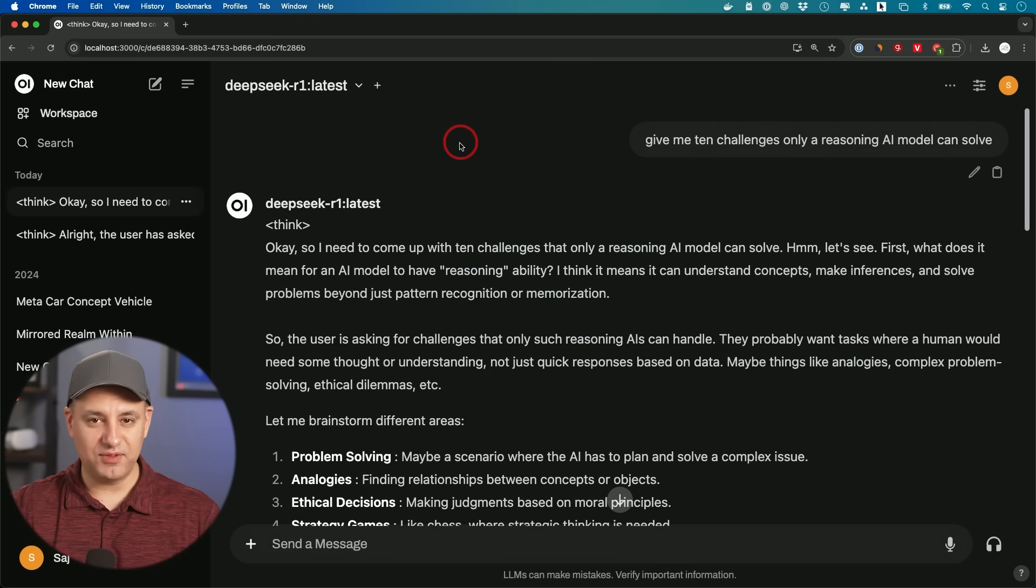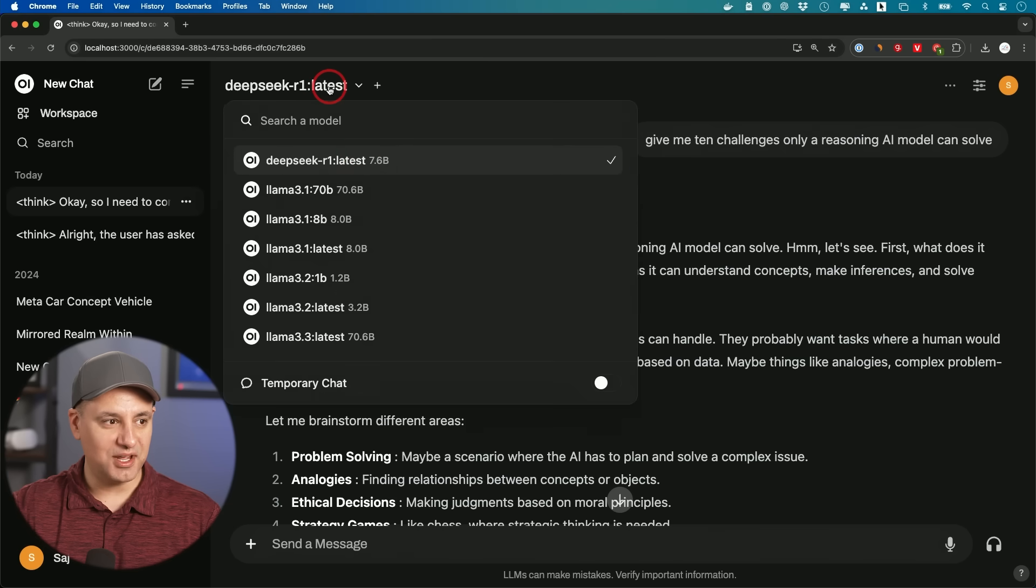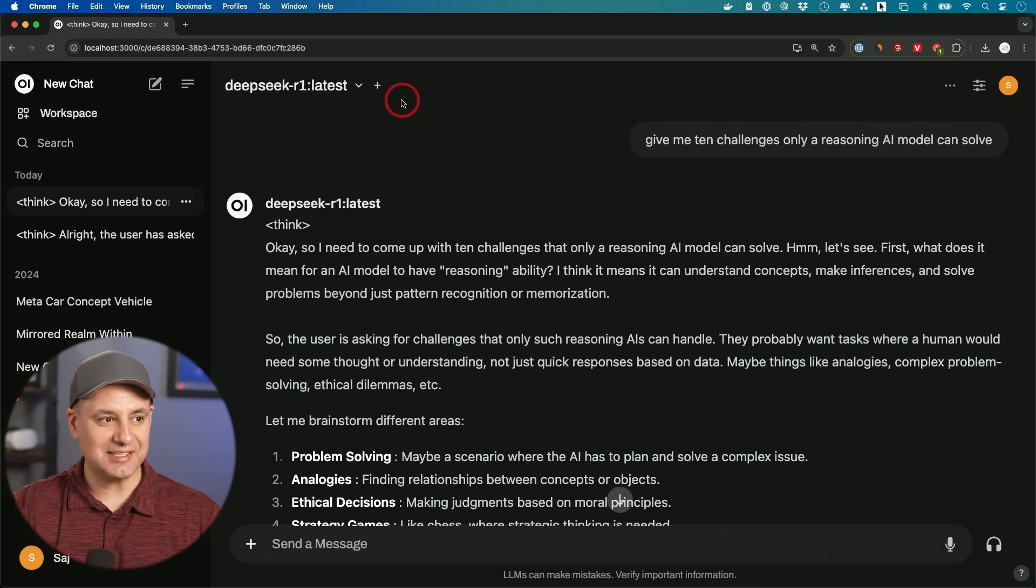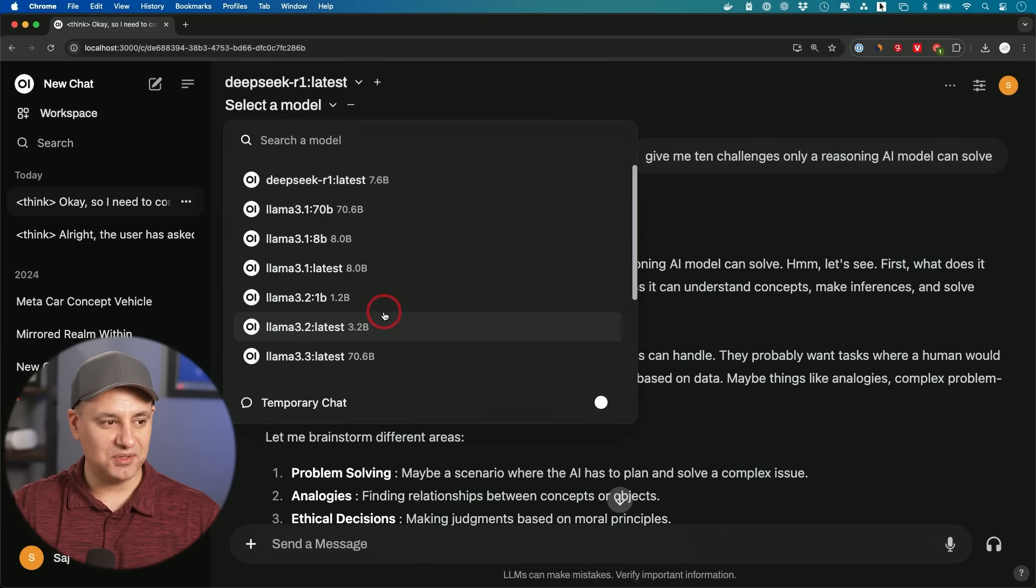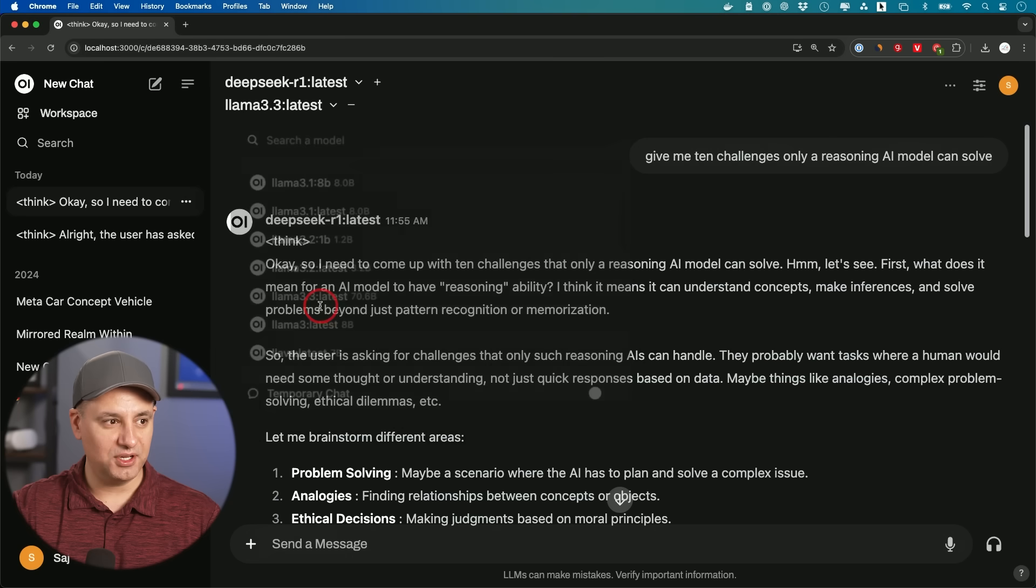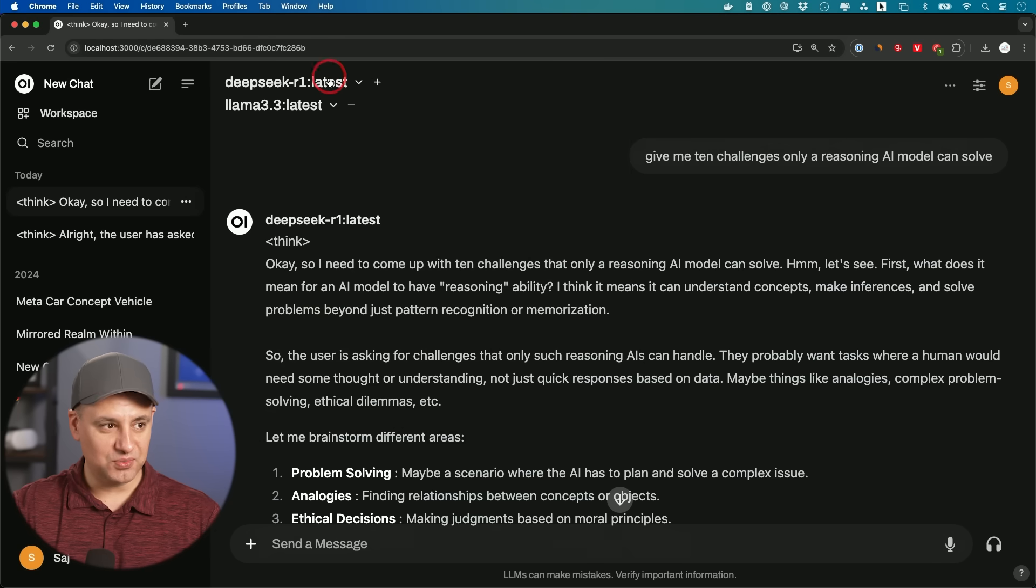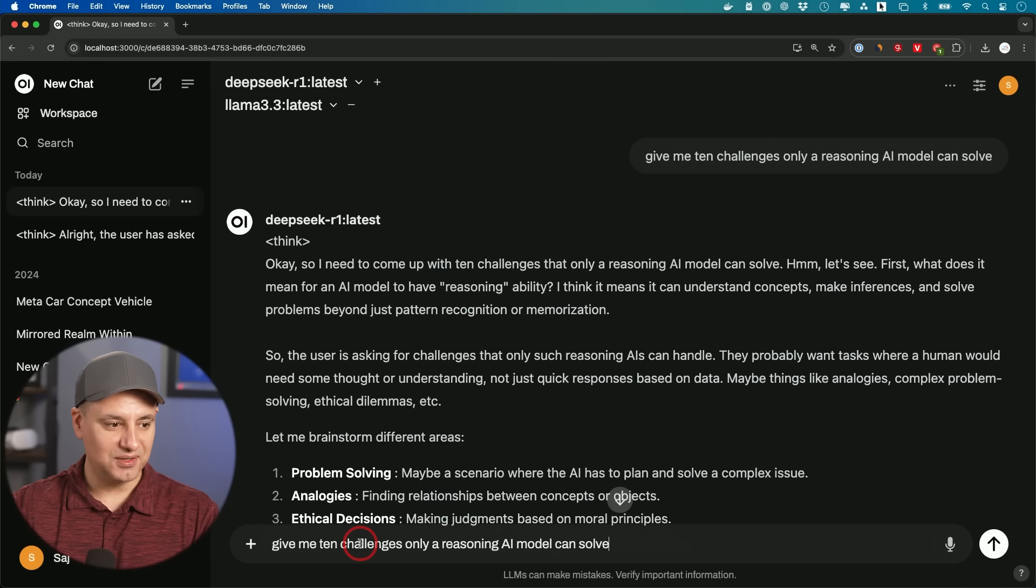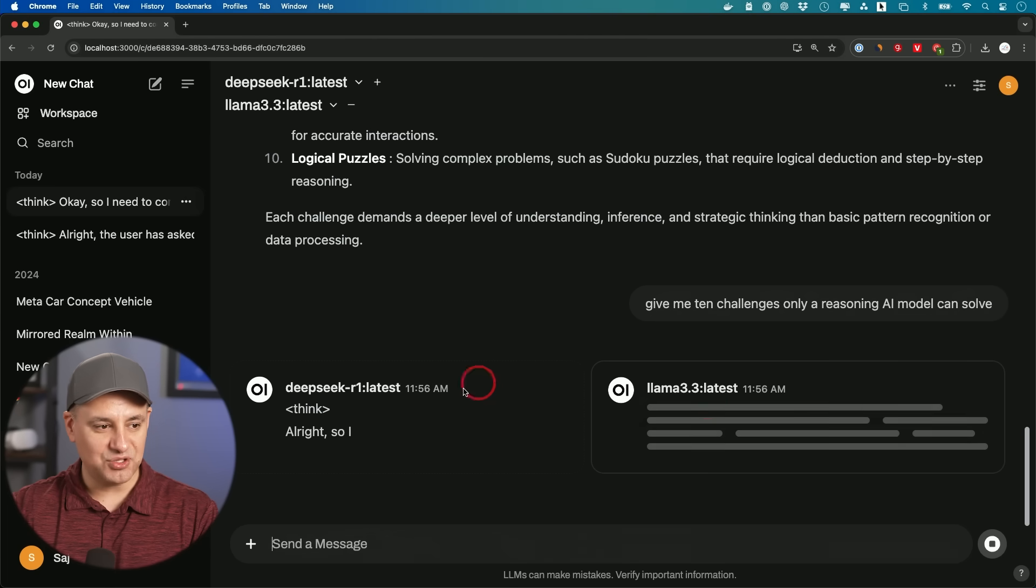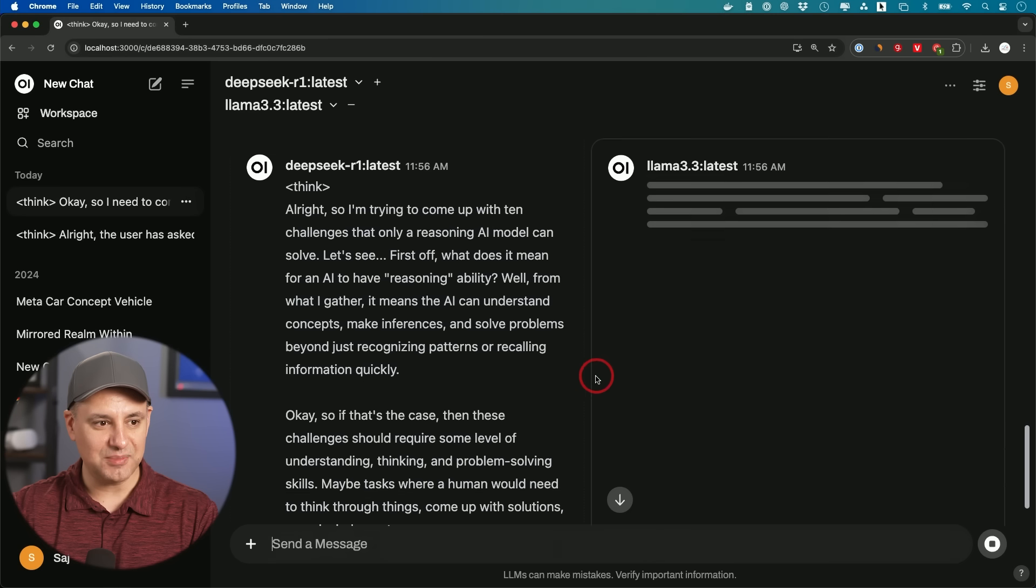And one of my favorite reasons for using Open Web UI is this right here, right on top. I could choose this model right here, but I could actually select a secondary model. So I could press the plus sign, select another model. Since I installed Llama 3.3, I could run those side by side, ask it for the same exact prompt again. Okay. And look what it does now. It actually uses both models side by side.